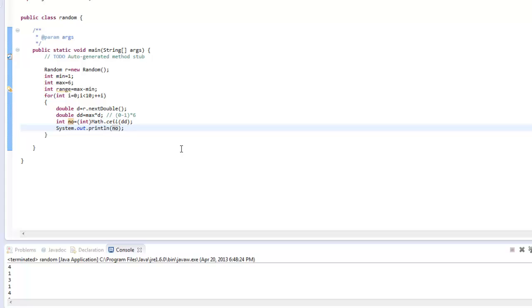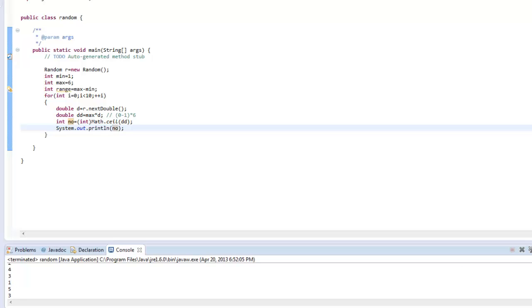We need a number between 1 to 6. Now you can see that 6 is also coming and we get more variety in the results.